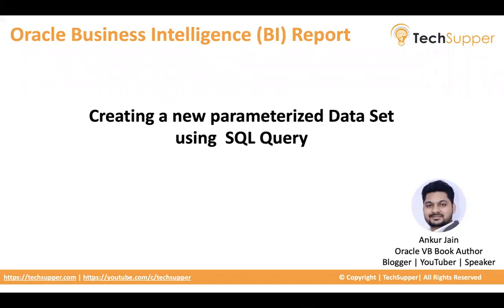In one of my previous videos, I showed how to create a data set based on a SQL query, but sometimes you also need to create a parameterized data set where you can pass a particular parameter into the data set to fetch filtered results. In this video, I'm going to show you the same.